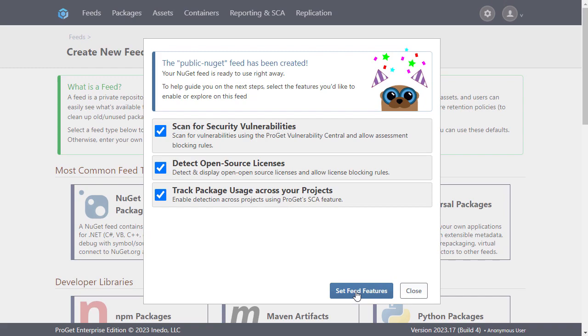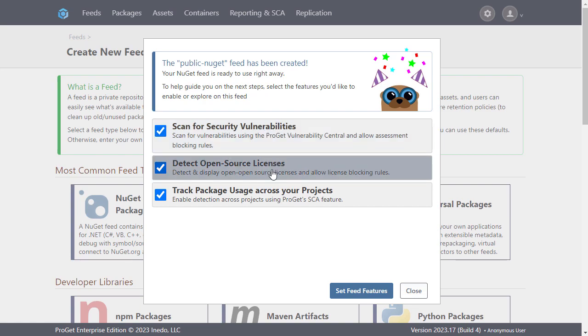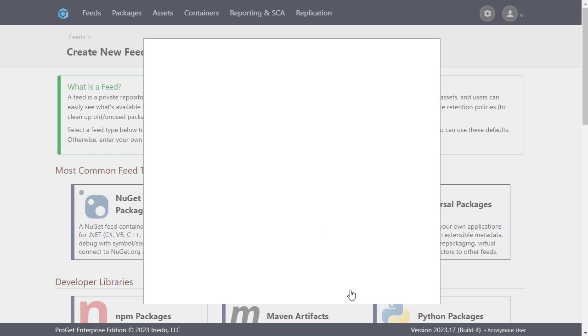ProGet will now offer several options to assist you in managing your feeds, such as scanning packages for vulnerabilities to help you avoid packages unsafe for production use, and license detection, which will allow you to block certain licenses. As all of these are important to us, we'll keep them selected and set them.